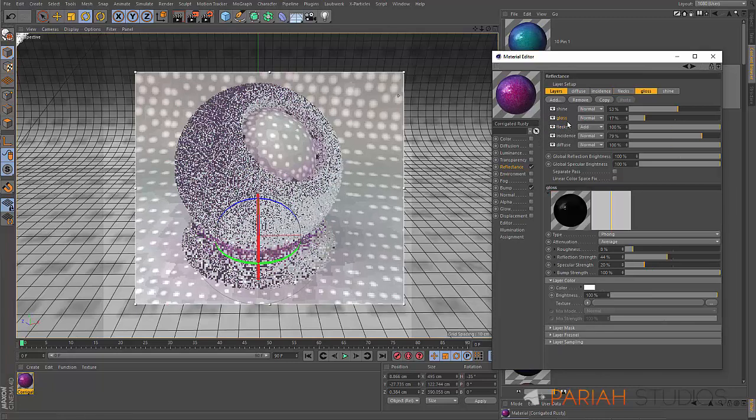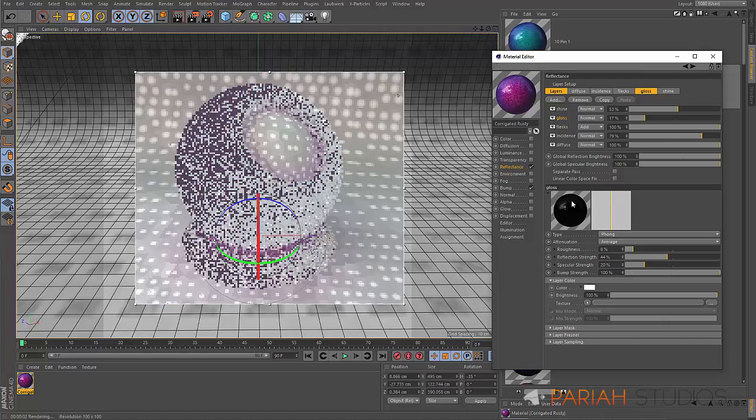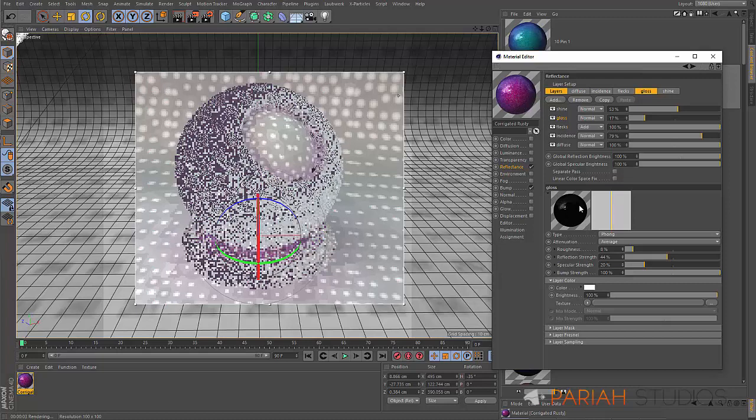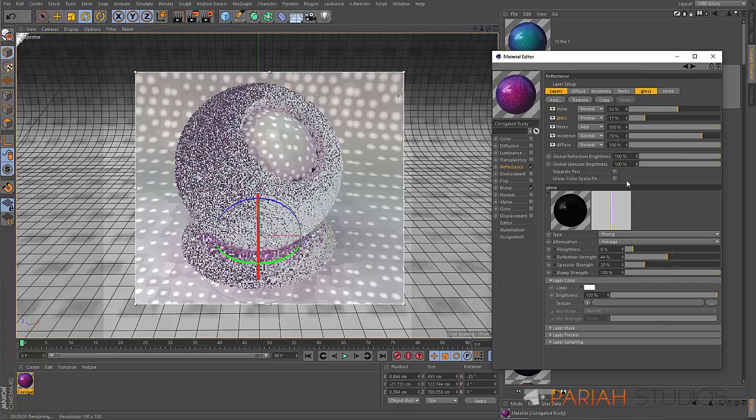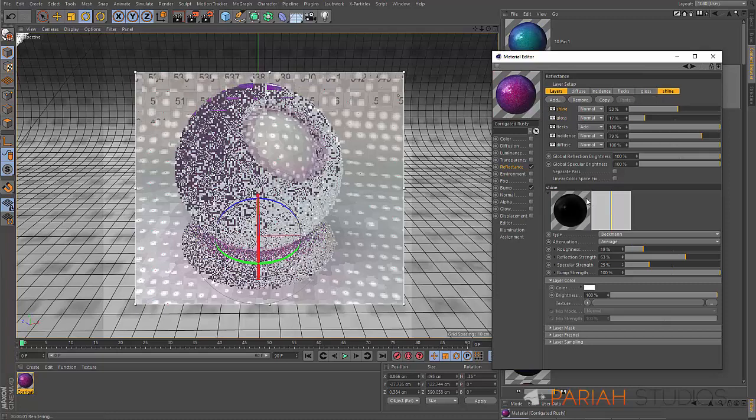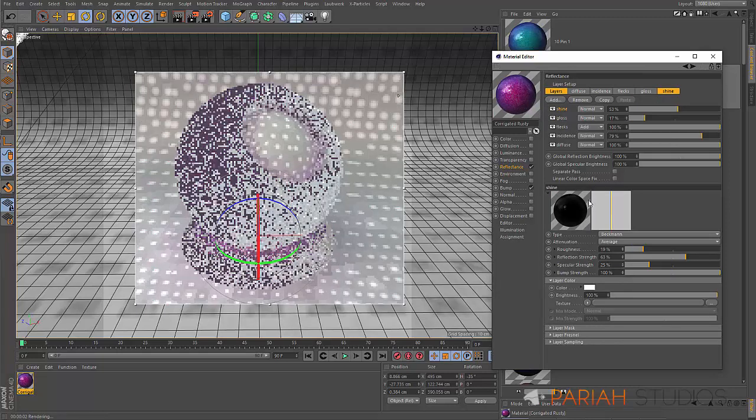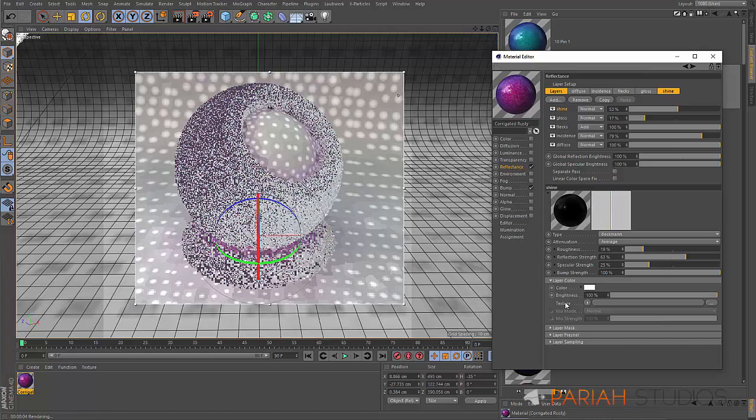Then we've got some gloss, which you can see here is more like a harsh specular with a little bit of falloff at the edge there. And then overall shine, which is less intense but more even over the surface.